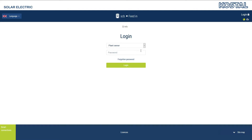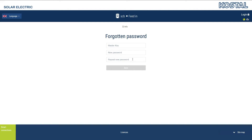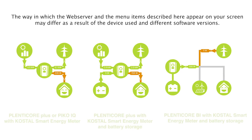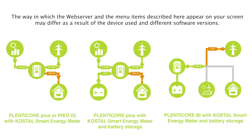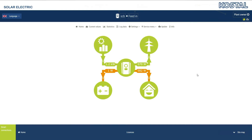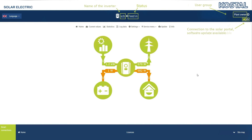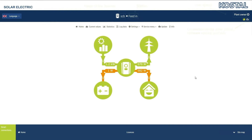You can reset your password in the same way should this ever be necessary. The password must comprise at least 8 characters. You are now on the home screen with the Power Flow Diagram. This shows how the power is split between the grid, inverter, and house in real time.